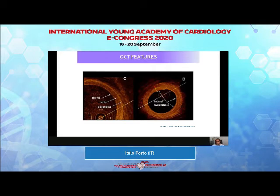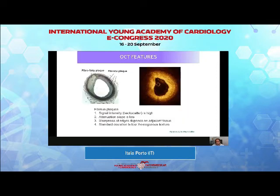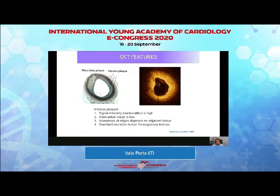What about OCT? With OCT you have higher resolution — you can more or less identify the intima, easily identify the media, and quite often see the external elastic membrane and adventitial tissue. You can clearly see the early levels of atherosclerosis such as intimal hyperplasia. You can identify features pointing to specific plaque types: fibrous plaques are associated with high backscatter, low attenuation slope, and homogeneous texture.